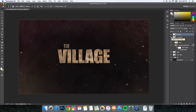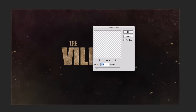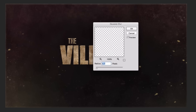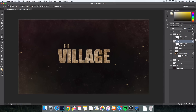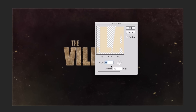Both layers are now set to Screen blend mode. For each layer, go to Filter > Blur > Gaussian Blur and change the radius to 0.7 pixels. Click OK. Do the same for the horizontal layer — Filter > Blur > Gaussian Blur, 0.7 pixels, click OK. Now select the Text Copy layer. Go to Filter > Blur > Motion Blur, set the angle to 90 degrees and the distance to 10 pixels. Click OK.